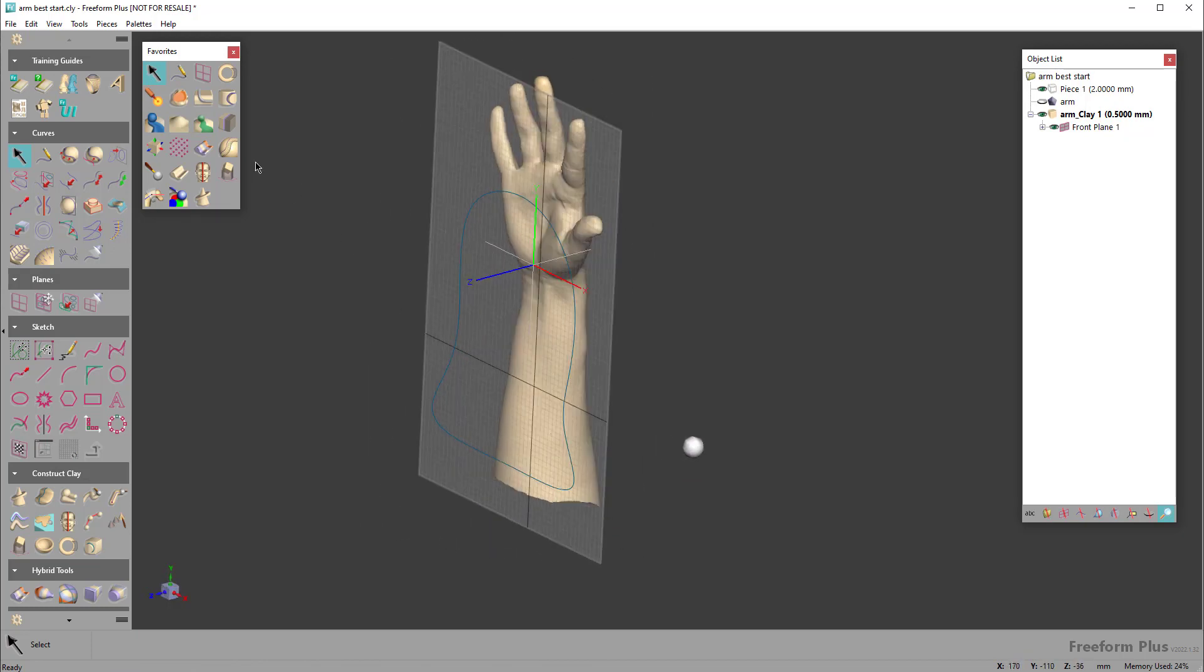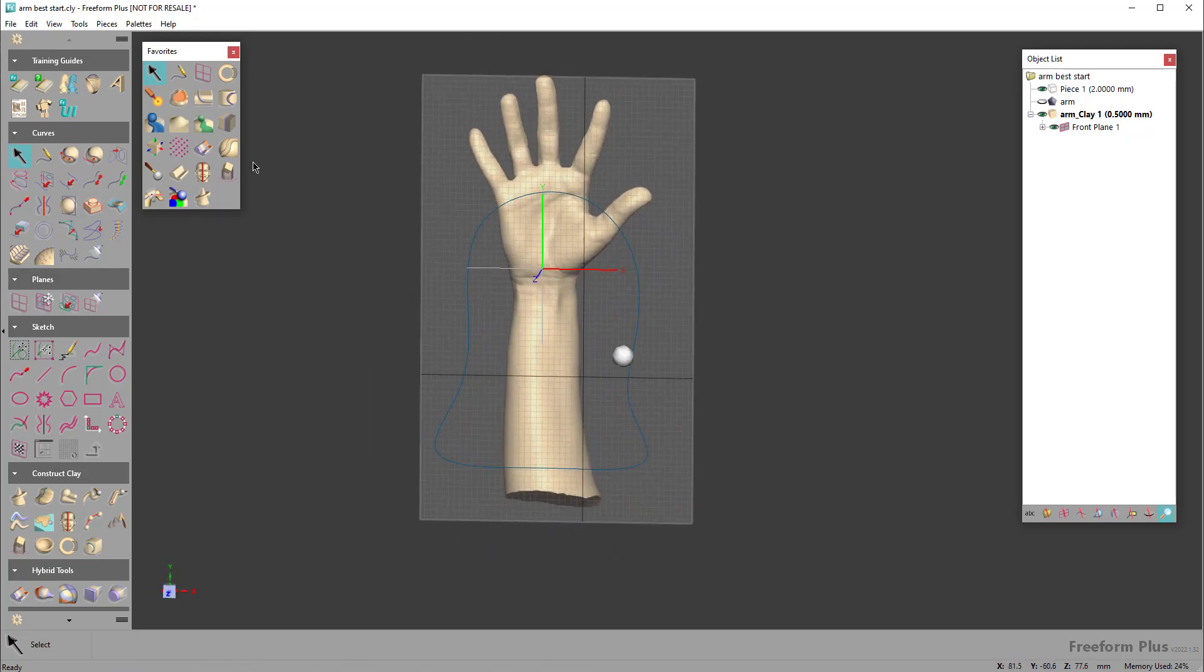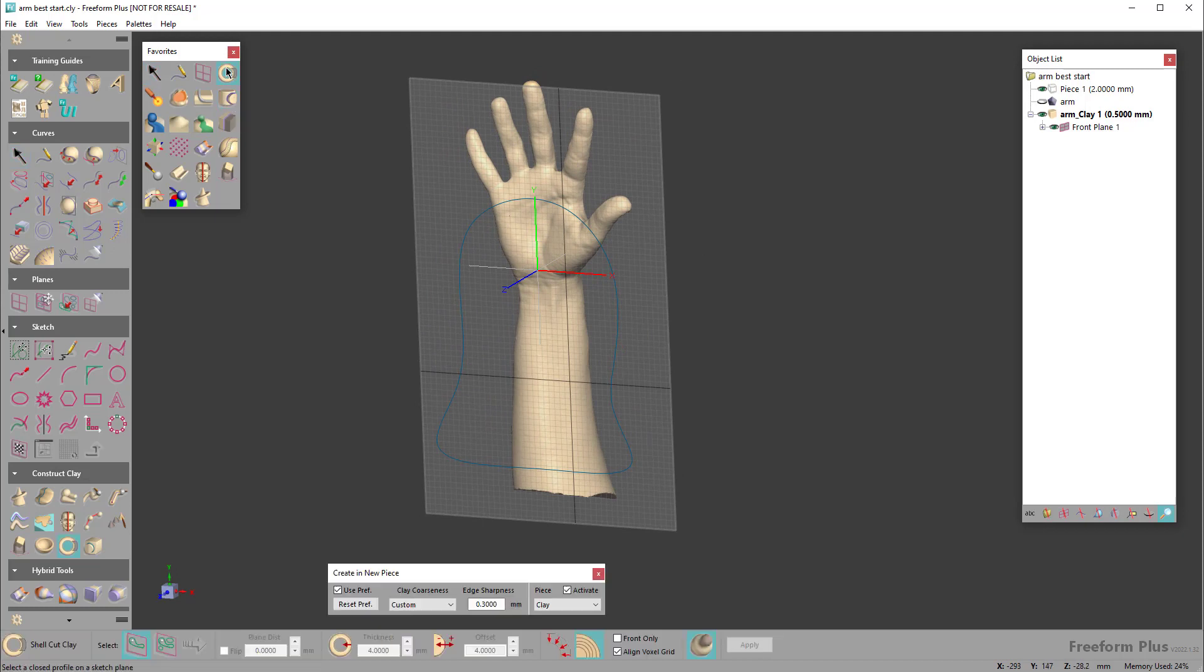So I have a plane and I drew this profile of where I want the brace to be, and I'm going to come over to this tool called ShellCut Clay.